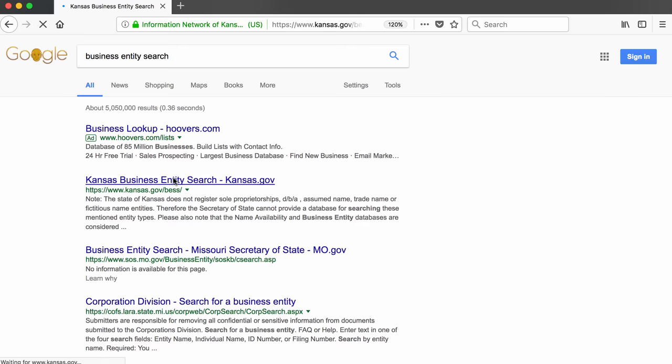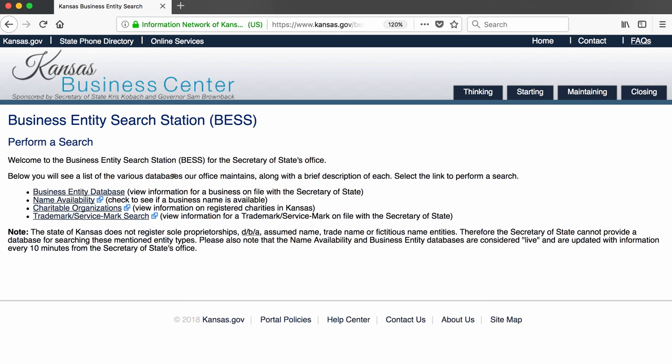I follow the link and get to a list of four choices: business entity database, name availability search, a database of charitable organizations, and a trademark search. Right now I'm interested in the first one of these, the business entity database.